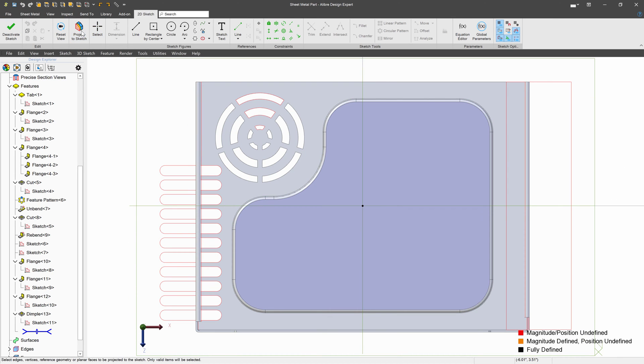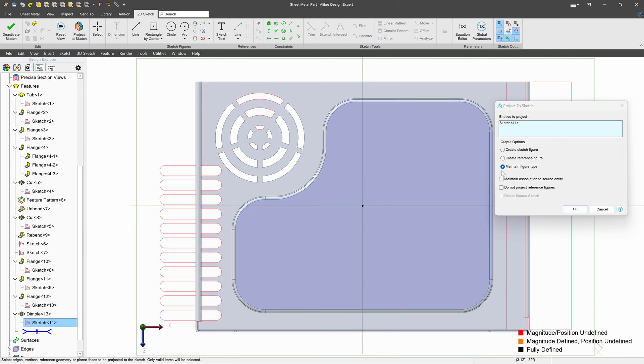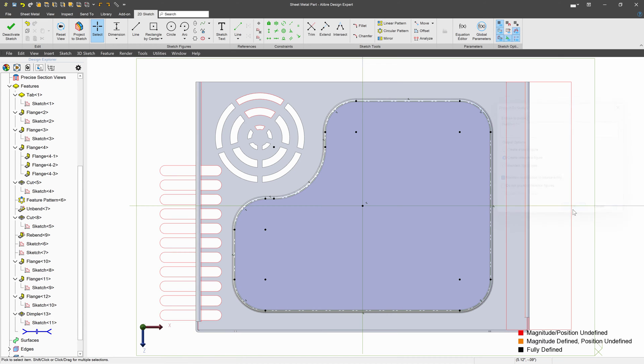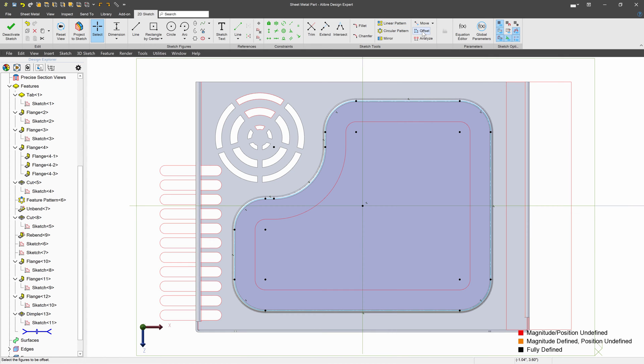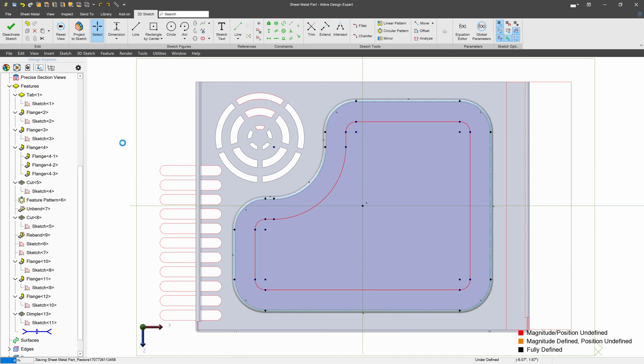I'll sketch over here. I can project to my sketch. And I'll choose Create Reference Figure with Maintained Association to Source Entity, and import the sketch. I'll hit Control-A to select everything. And we'll choose Offset. And I can even offset this. And half looks pretty good. We'll say OK to that.